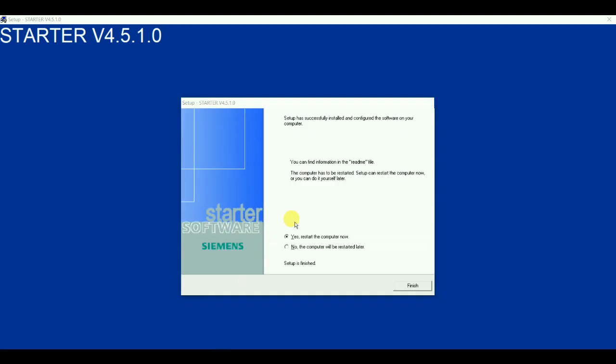Now friends you can see the setup has been completed. The installation is successfully completed. So the software is asking us to restart. So now we would restart it so that the software can function properly.